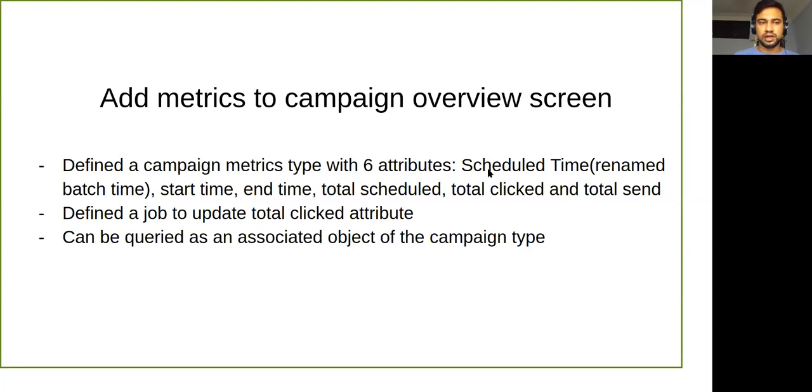We added six attributes to the campaign screen. That is schedule time, start time, end time, total schedule, total click, and total send.